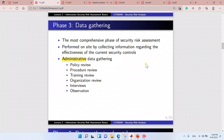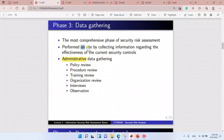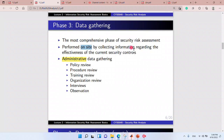Data gathering is a comprehensive phase of security risk assessment. It is performed on-site and it collects information regarding the effectiveness of the current security controls. Administrative data gathering includes policy review, procedure review, training review, organization review, interviews, and observations.